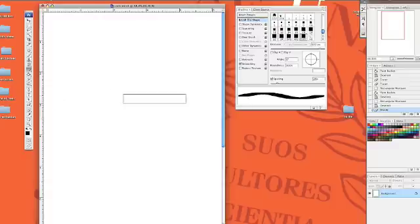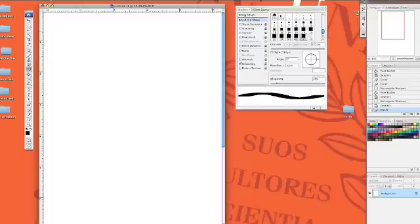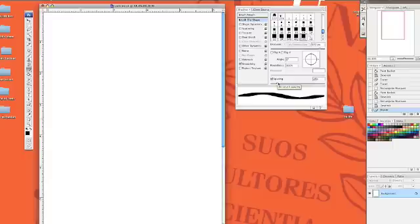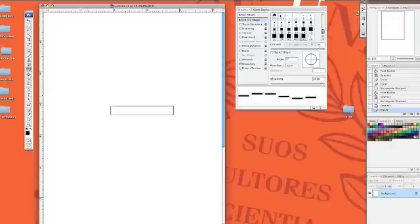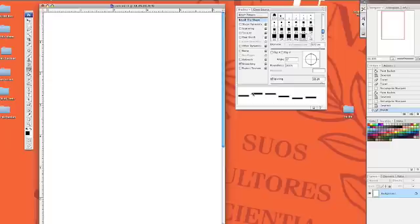The first thing we need to do is click on Brush Tip Shape, which it defaults to. That's the first place we want to go if it didn't default for you. I want to set the brush spacing. This will add some space in between the brush every time it moves across. So if you're painting or drawing with it, it's actually going to add a space, and it's starting to look like stitching.